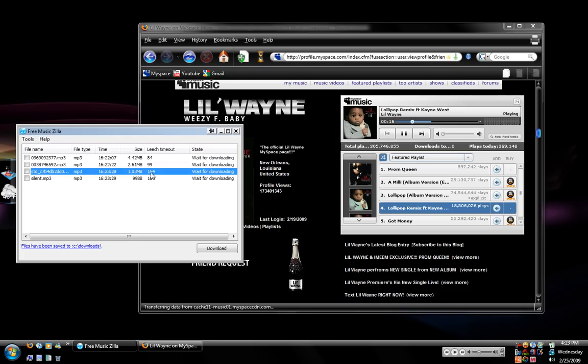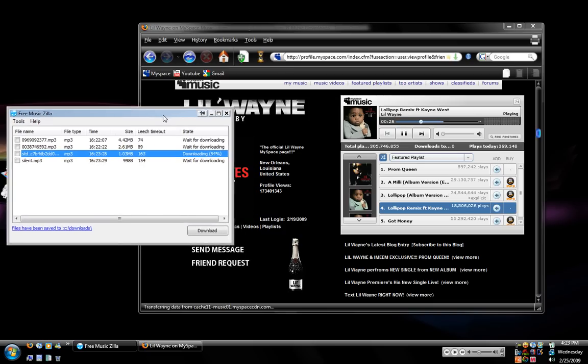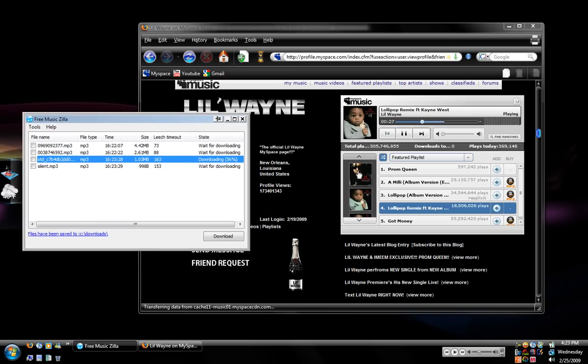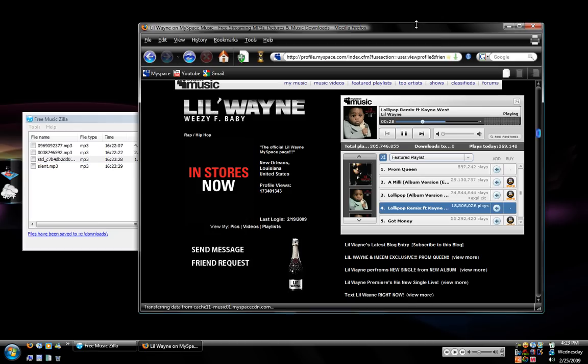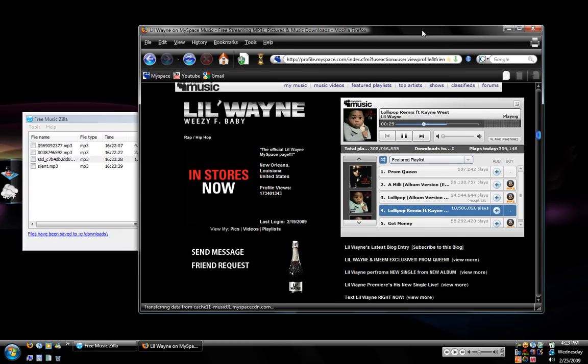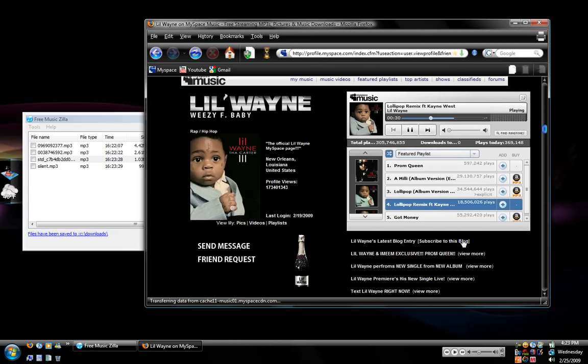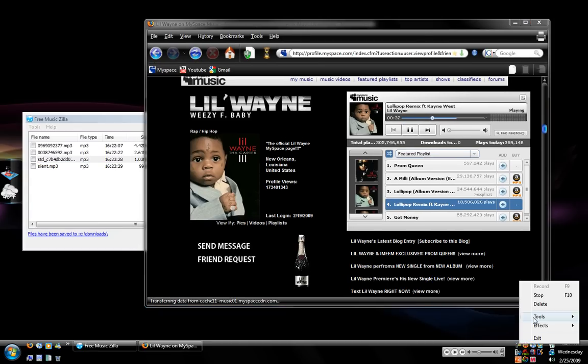And again you want to try to get that before it gets to like 160 or else it would be poor quality. And pretty much that's it on how to use the Free Music Zilla software and how to get your songs from MySpace and Django. So alright. Thanks for watching.